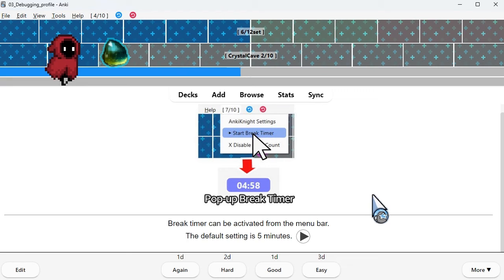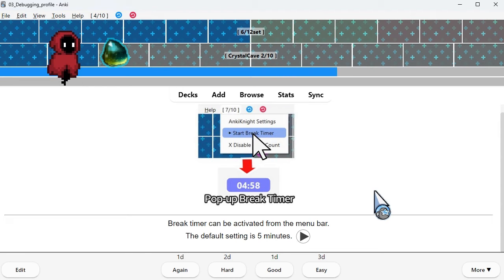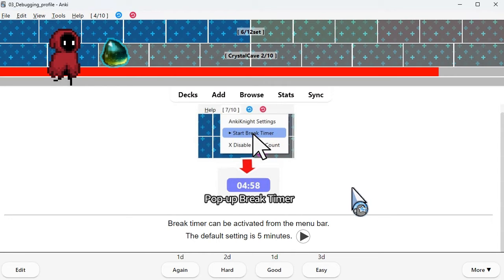Break timer can be activated from the menu bar. The default setting is 5 minutes.